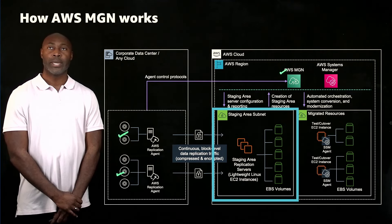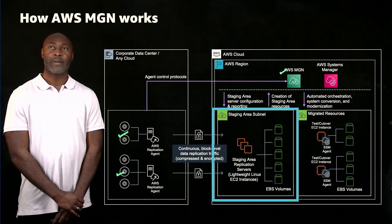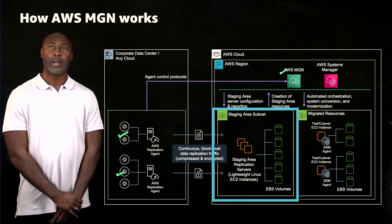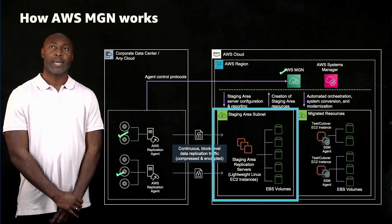Now that you have installed the agents, you can configure launch settings for your servers. The launch settings define where and how migrated instances are launched, including subnet, security groups, instance type, volume type, and tags.